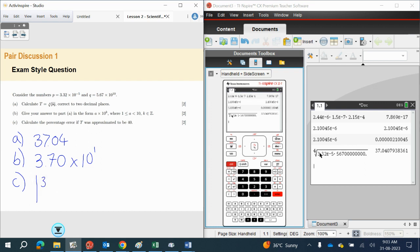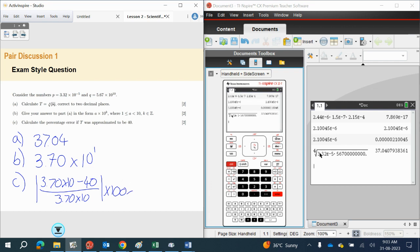Into the calculator, we are going to put 3.70 times 10 minus 40, all over 3.70 times 10, and we find the absolute value of that multiplied by 100%. However, on the calculator, this is the exact value — it's not 3.70. So I want to use that answer from the previous calculation. I'm going to press Control and Store — this will store the answer to the previous question and I can store it in the letter T.